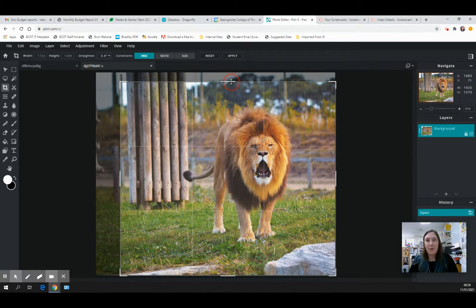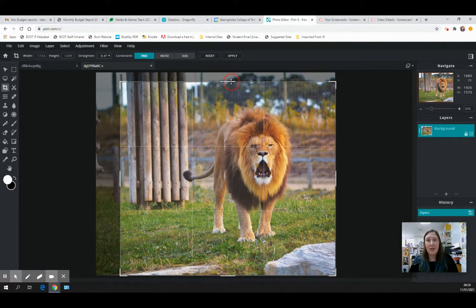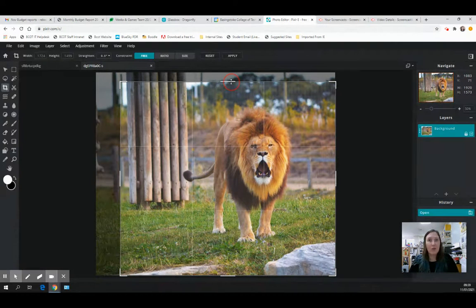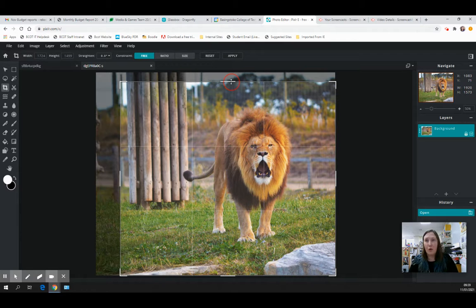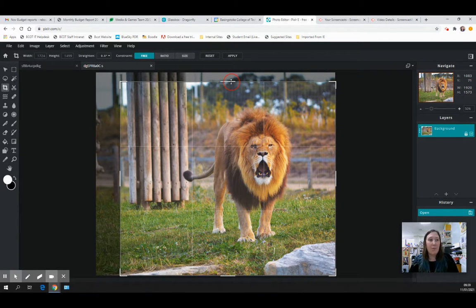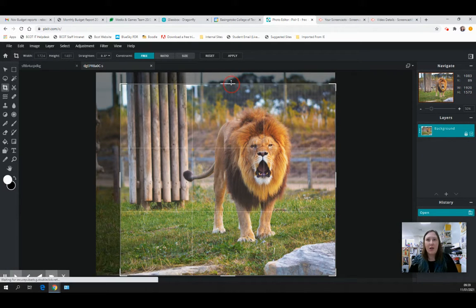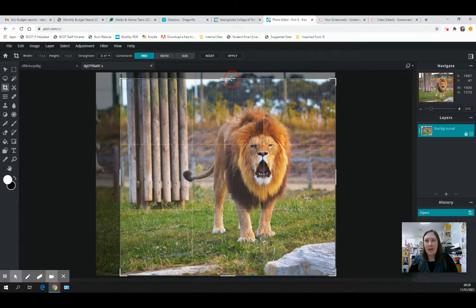If your focal point sits either on the vertical or horizontal lines, or where these lines cross, you're going to have a more visually appealing image. This is quite a nice way to manipulate that if you didn't when you originally took your photograph.